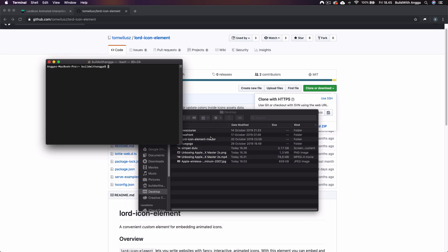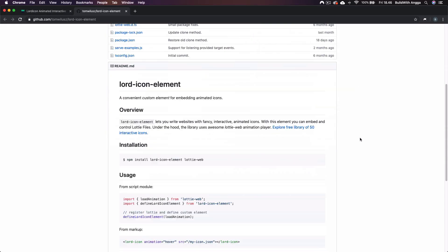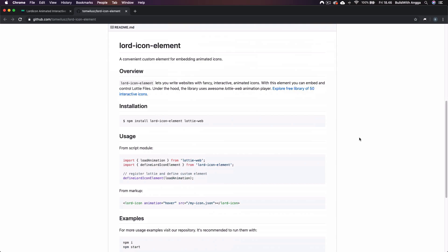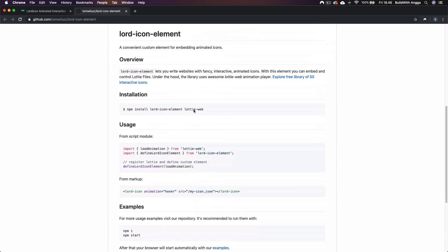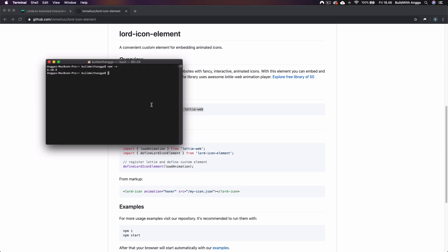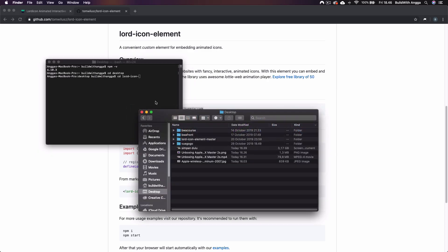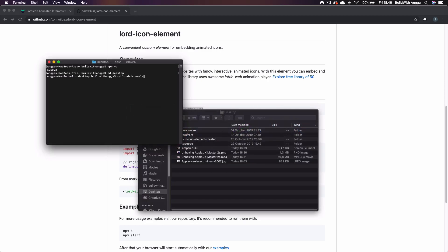Right now I use npm 6.10. I'll simply follow the instruction from Lordicon. First you have to install this requirement npm install. So first you have to go to cd desktop and then cd lordicon element master.